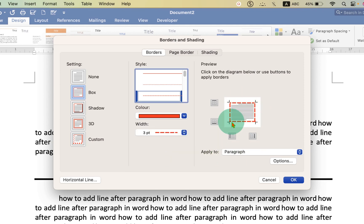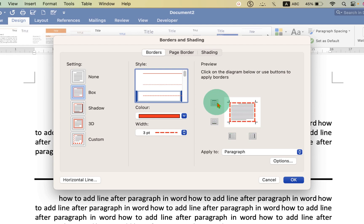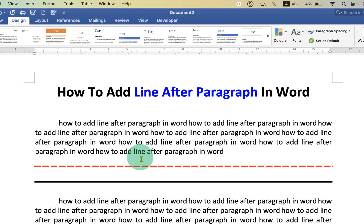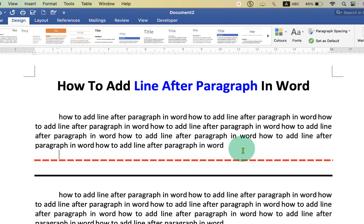Now, because we want the line at the bottom of the paragraph, we will untick the top, left, and right lines. Then click OK to insert the line. You can also use keyboard shortcuts.